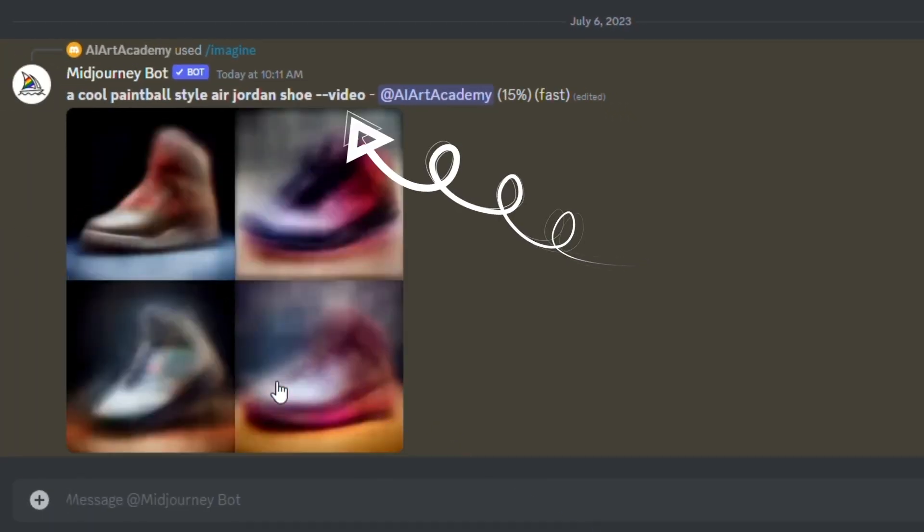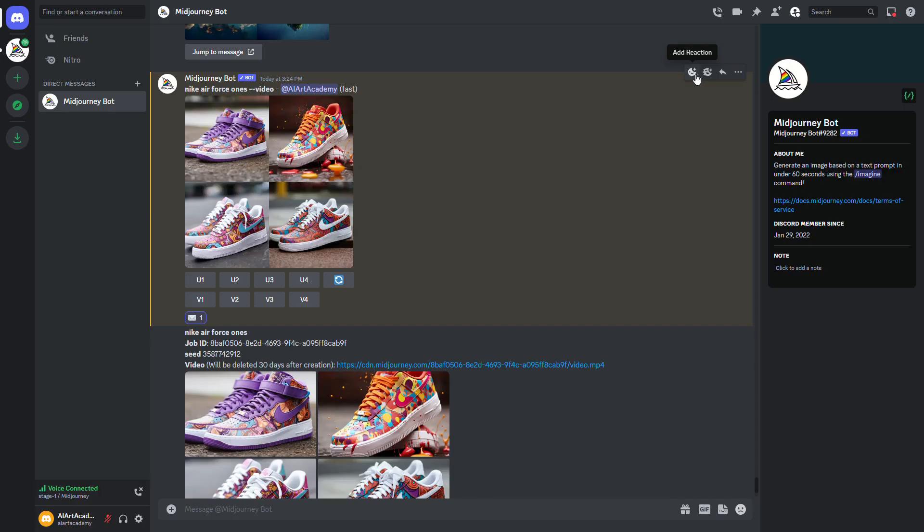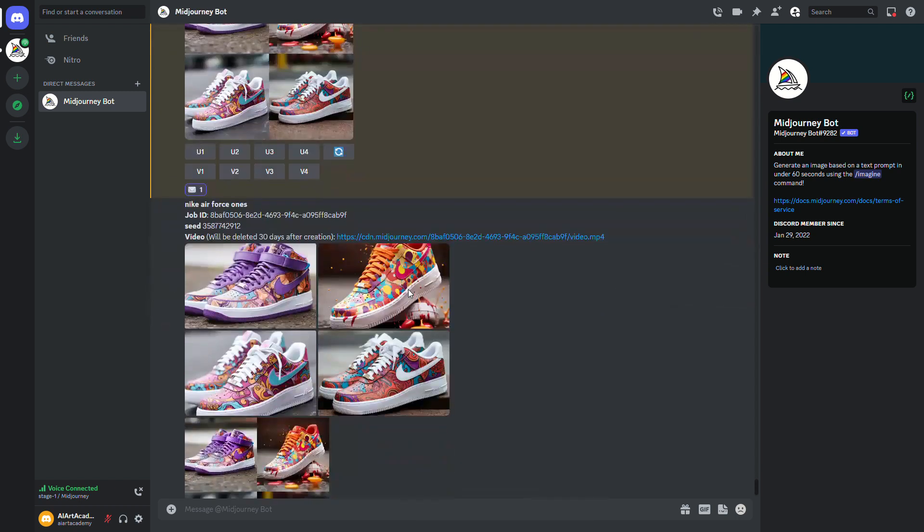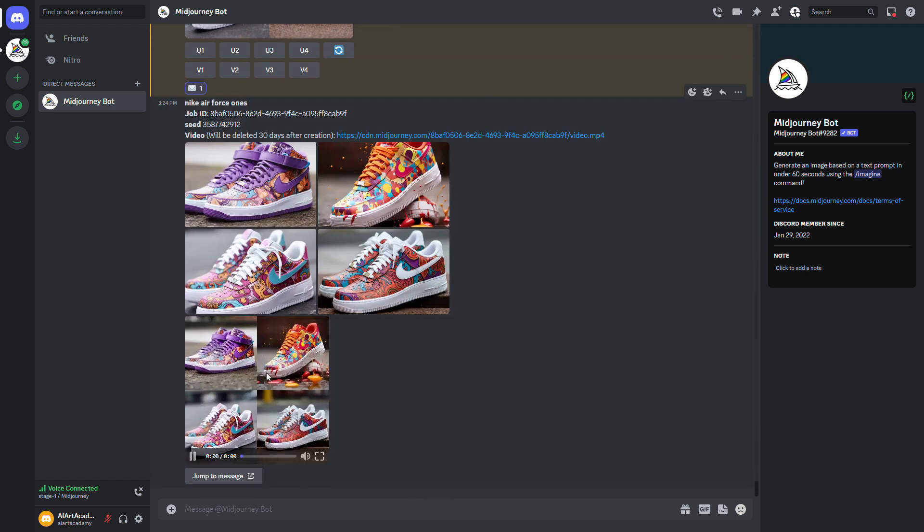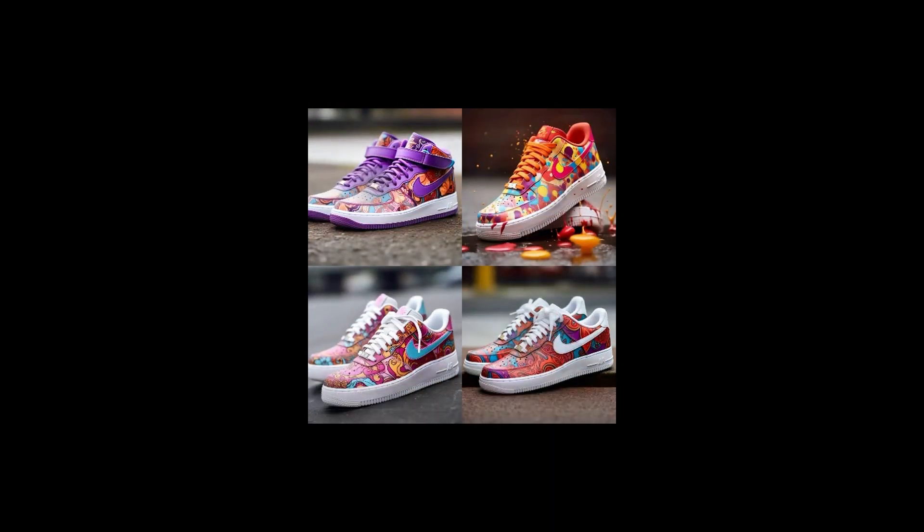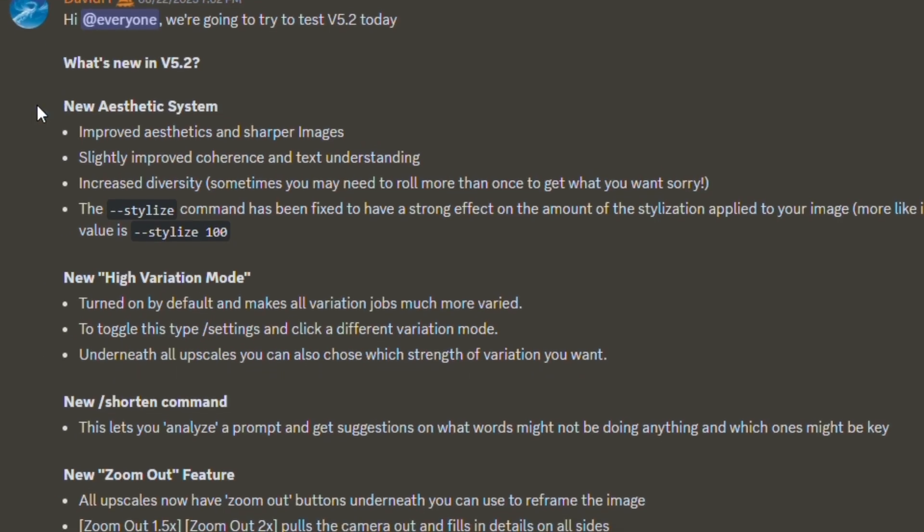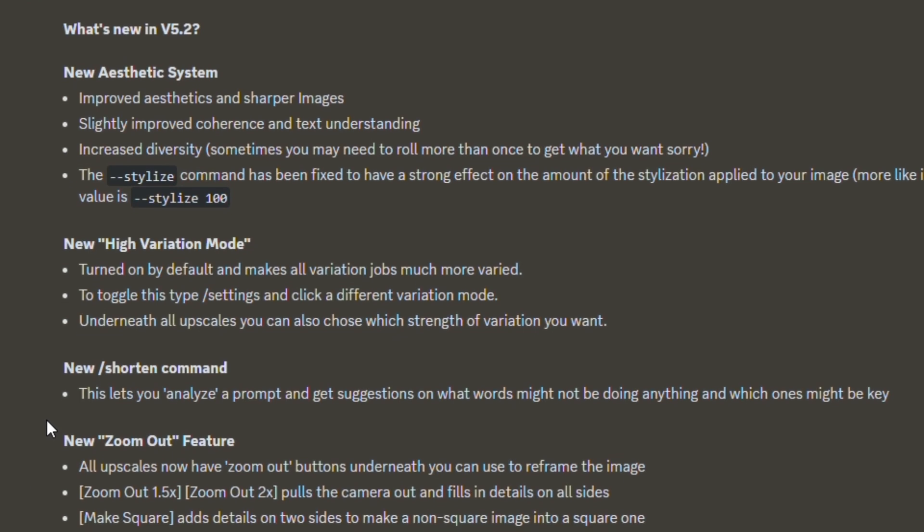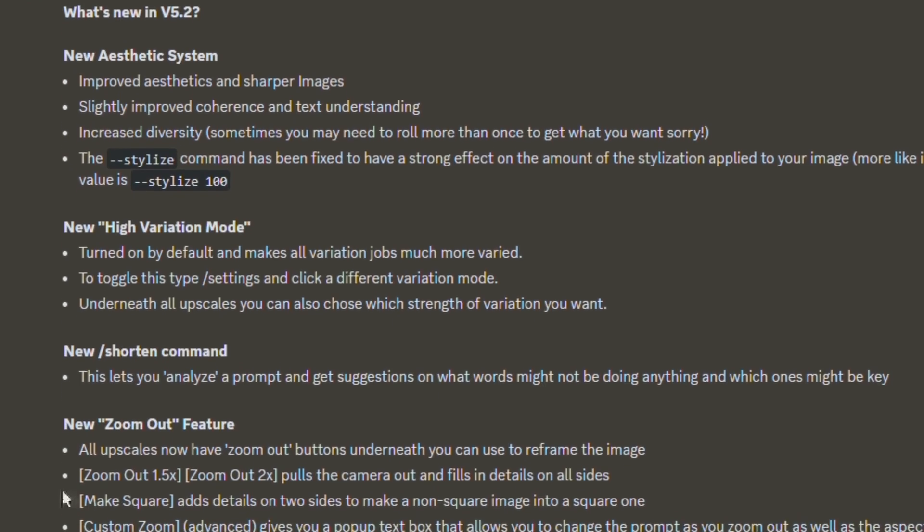Once you get your set of four images, click the react button and select the envelope emoji. You'll get your video down at the bottom, and for now you can still only get a video of all four images being rendered at once, rather than for each individual image. This is kind of annoying, but it's a good sign that Midjourney is working on its video capabilities.